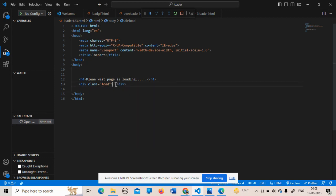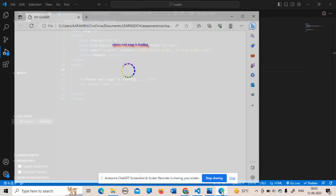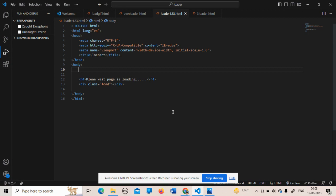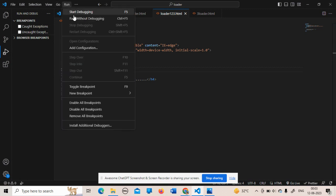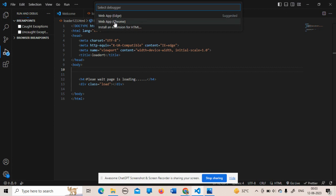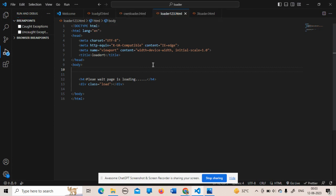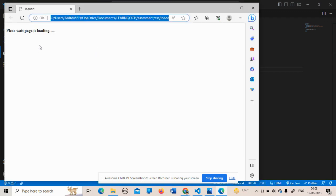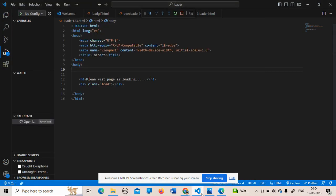After closing the previous program, I save and run this new program for output. As you can see, it looks like this because we only wrote the h4 tag and haven't defined anything else. The h4 is working here properly.